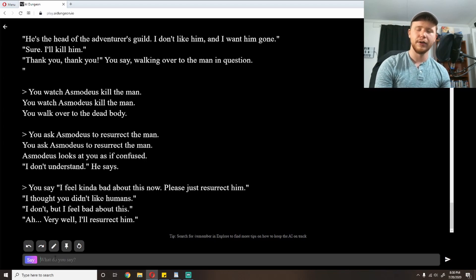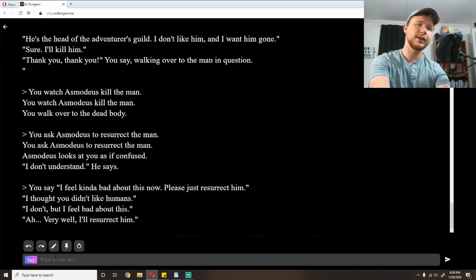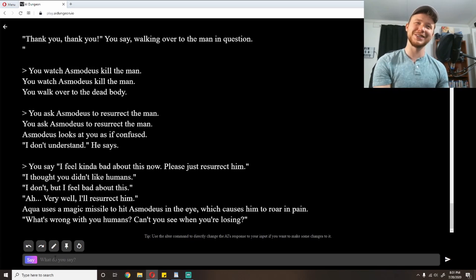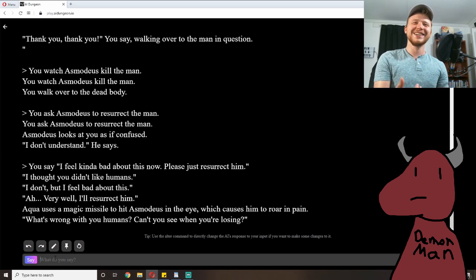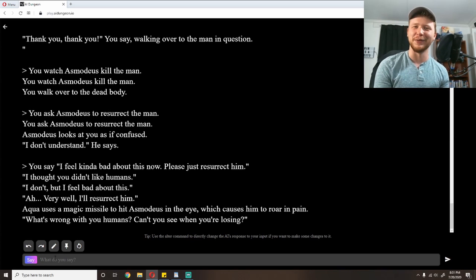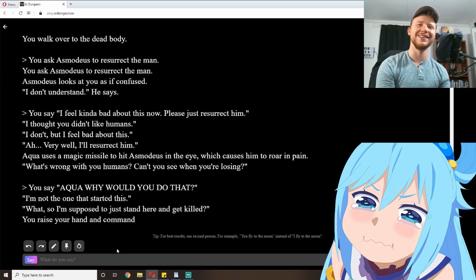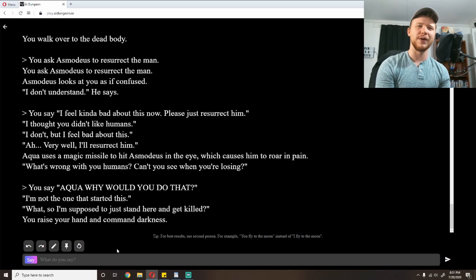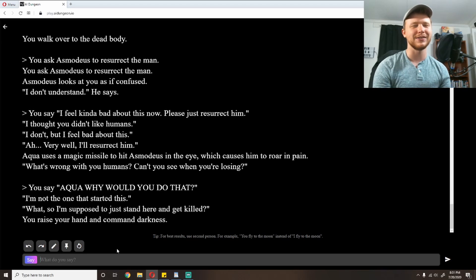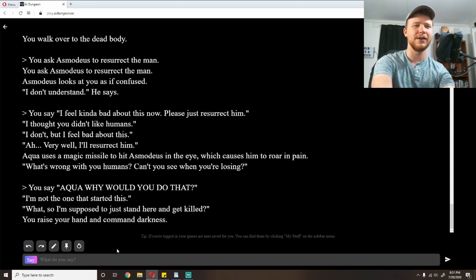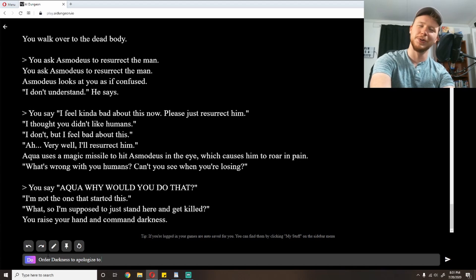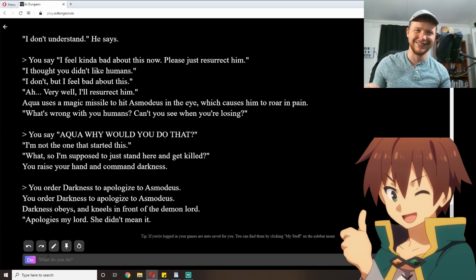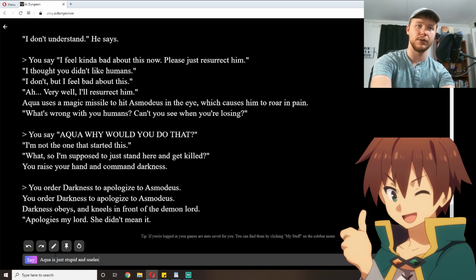I feel kind of bad about this now. Please just resurrect him. 'I thought you didn't like humans.' 'I don't, but I feel bad about this.' 'Ah, very well, I'll resurrect him.' This is a very compliant demon. He's just like, 'yeah, whatever, dog. You want me to surrender? I got you. Kill that man? Sure. Resurrect him? We're good.' I like Asmodeus. I'm gonna keep him around. He's great. Aqua uses a magic missile to hit Asmodeus in the eye, which causes him to roar in pain. 'What's wrong with you humans? Can't you see when you're losing?' That absolutely looks like something Aqua would do. 'Aqua, why would you do that?' 'I'm not the one who started this.'